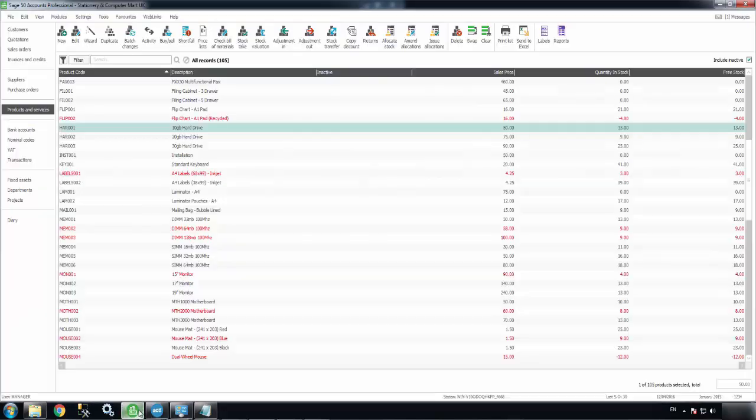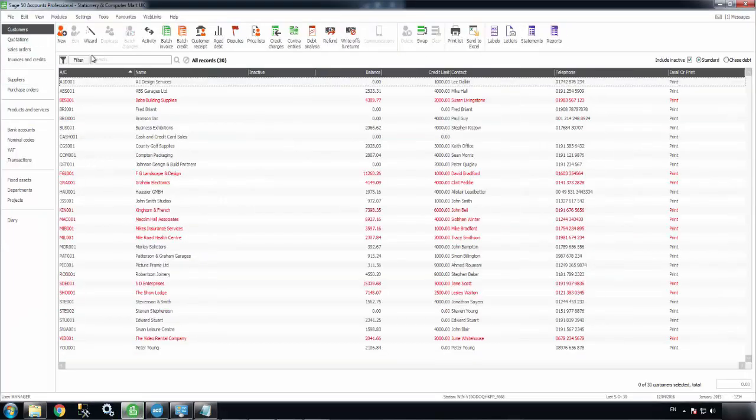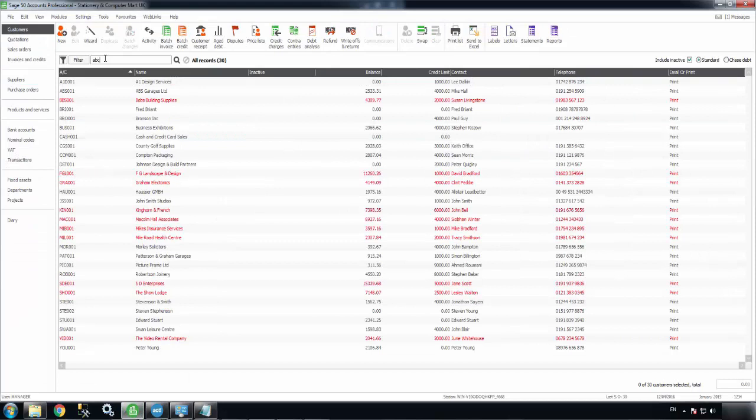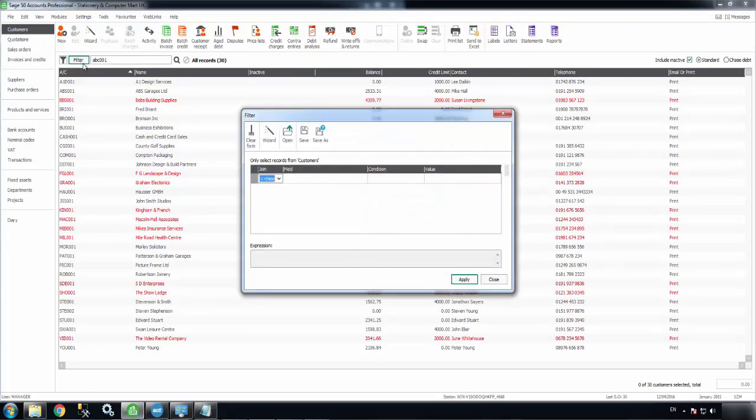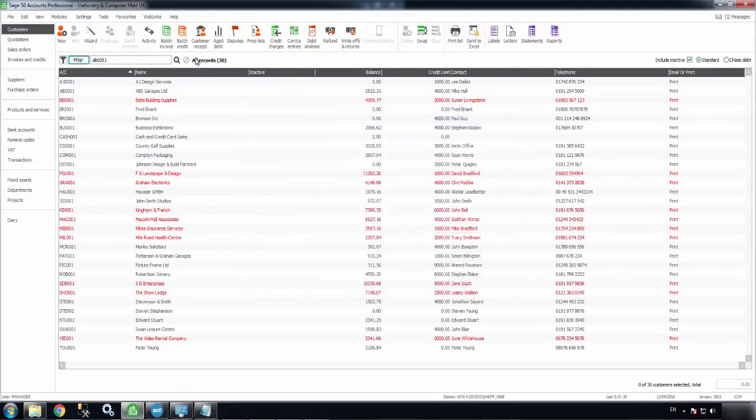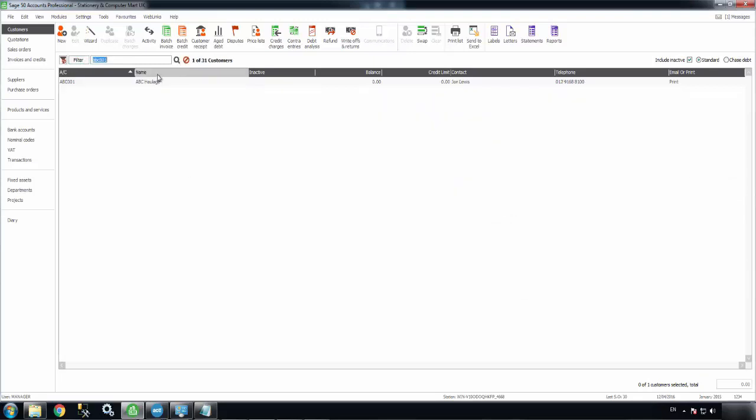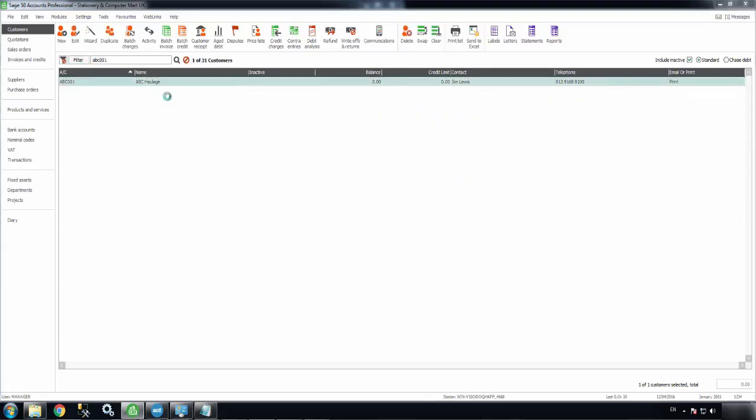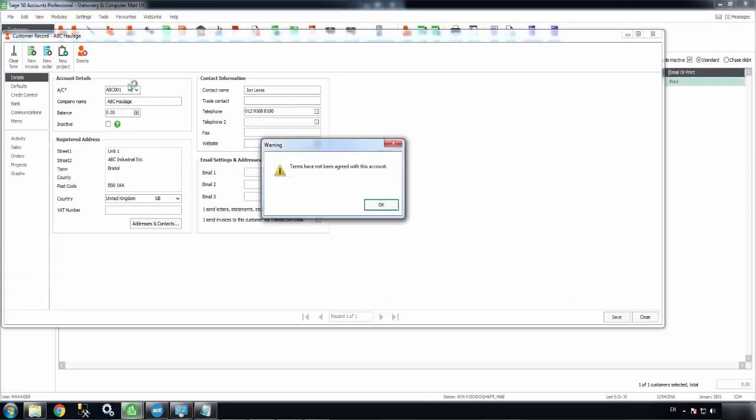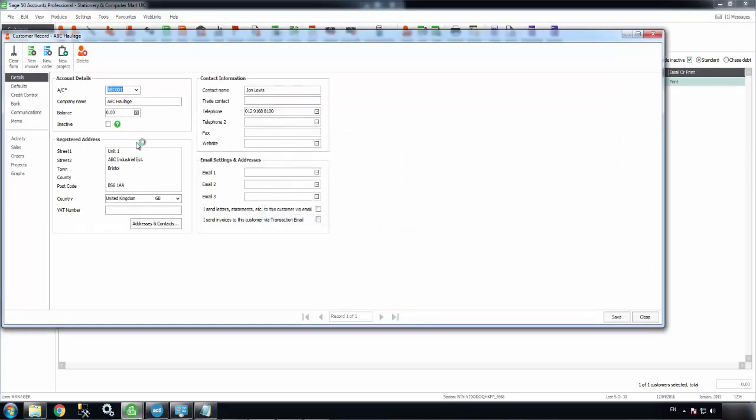If I just hop into Sage50 now and do a lookup for that account, we can see that it pulls it straight up with the address and contact details as they were set up in ACT.